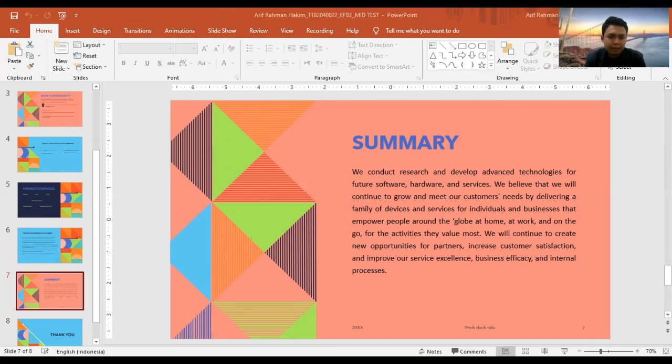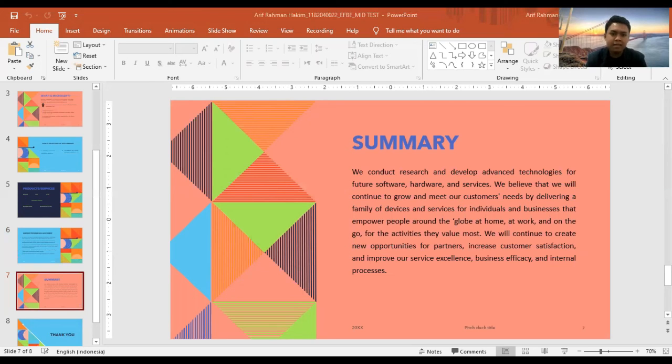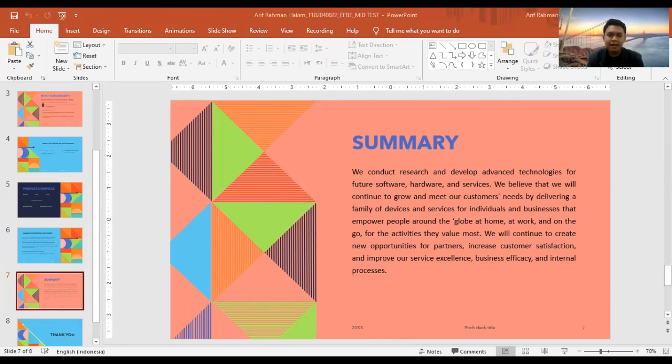For the activities, we will continue to create new opportunities for partners, increase customer satisfaction, and improve our service efficiency, business efficacy, and internal processes. Okay, that's all from me. Thank you for your attention. Assalamualaikum warahmatullahi wabarakatuh.